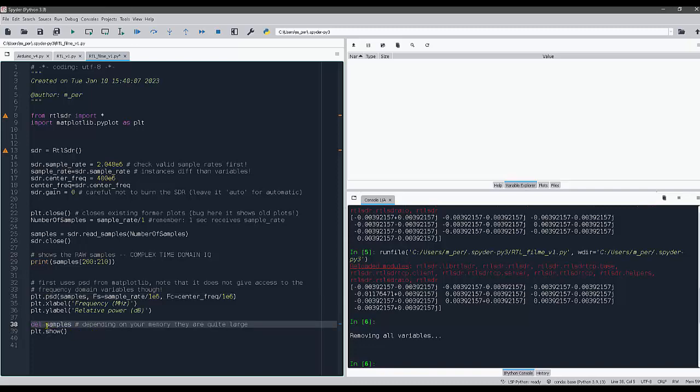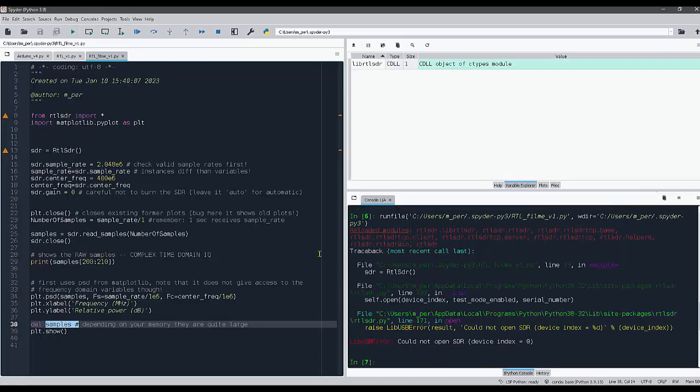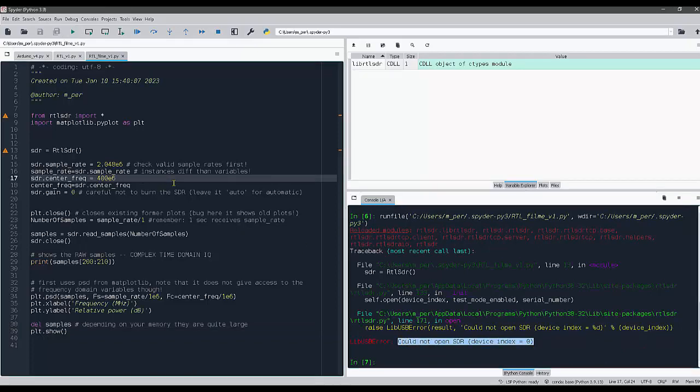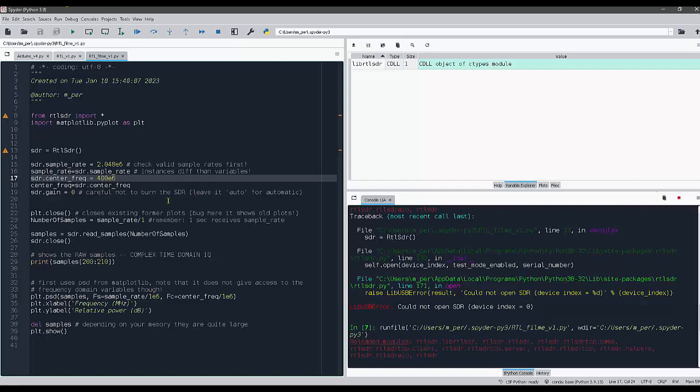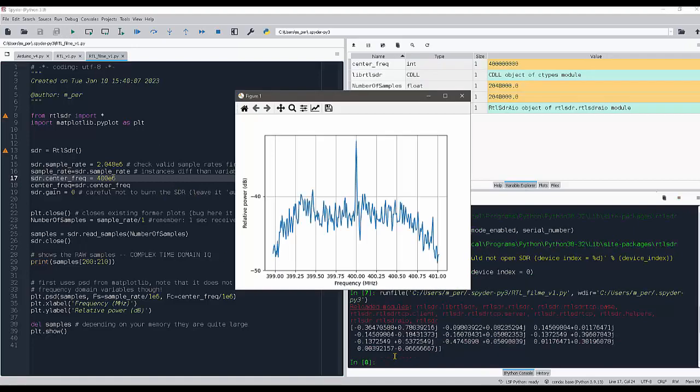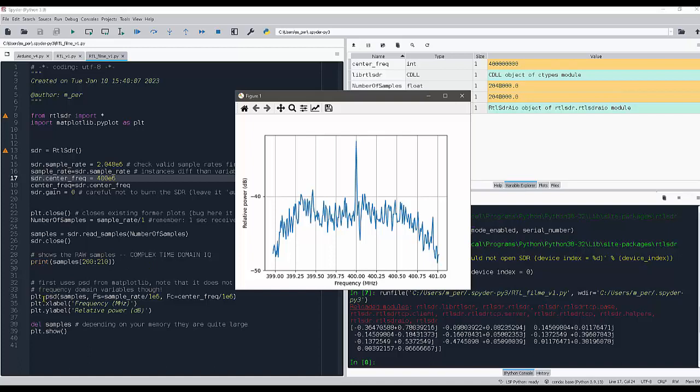If I run this code, as you can see here I do not have currently the SDR in my USB. I'm connecting it quickly here. Let's see if it works. I run again, it takes some time as you can see, and it shows the plot of our frequency domain executed by this PSD function here of matplotlib.